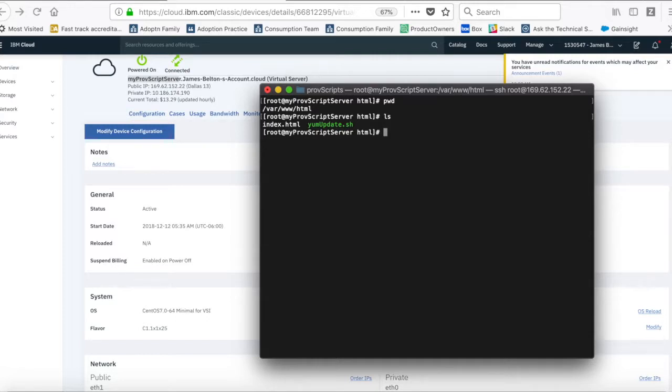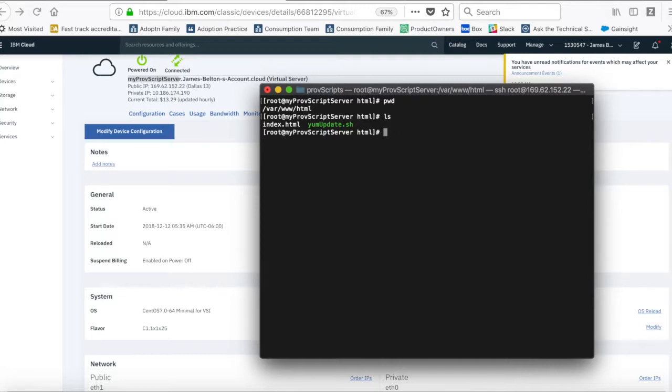So, I've created one called index.html and I've created another one called yumupdate.sh. And it's yumupdate.sh which actually is my provisioning script. And what I can do is I can create as many provisioning scripts as I like in here for different tasks.